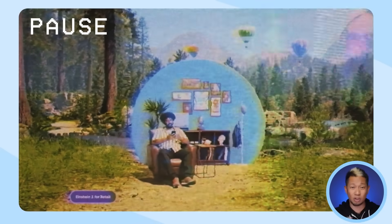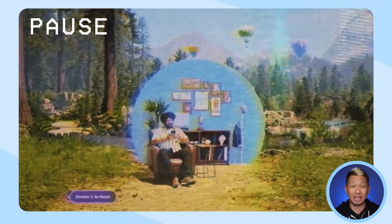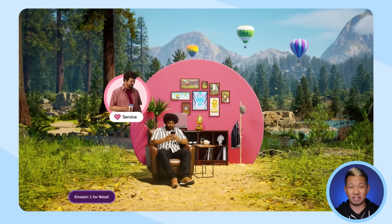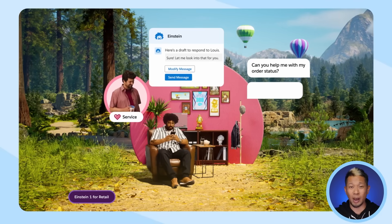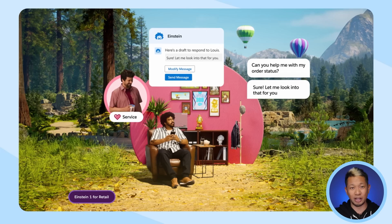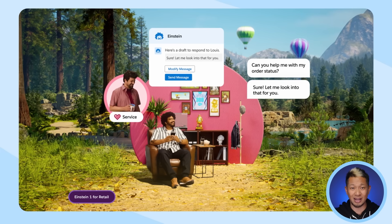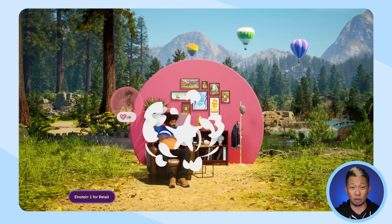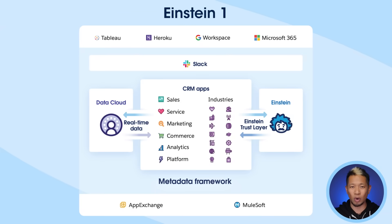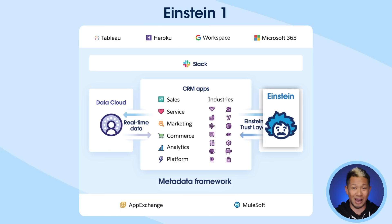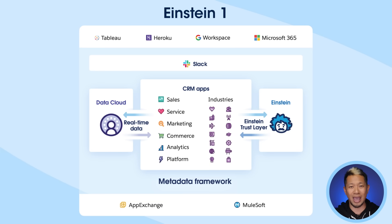But the jersey that he just ordered won't get there in time, and he really needs it for the pictures. No worries — he contacts customer service and is automatically routed to an agent. Einstein Copilot reviews Louis' purchase history and drafts a response for the agent to send. They update his shipping method so Louis is wearing the jersey when he meets the team. And that is just one way that Einstein One can help everyone use CRM, AI, and data to become an AI enterprise.